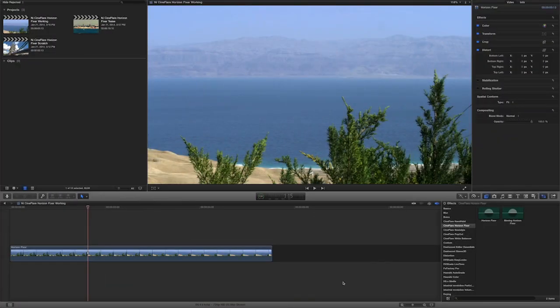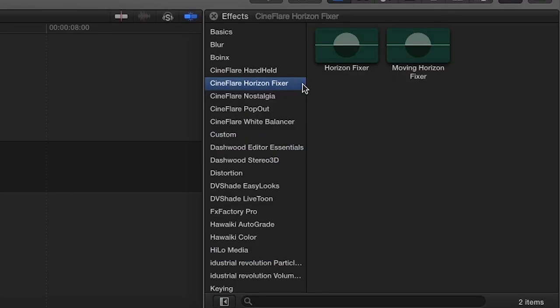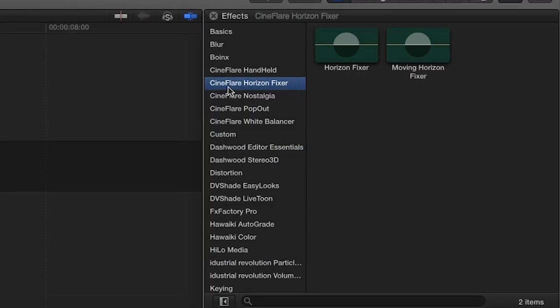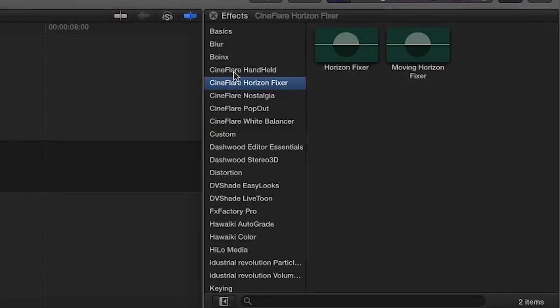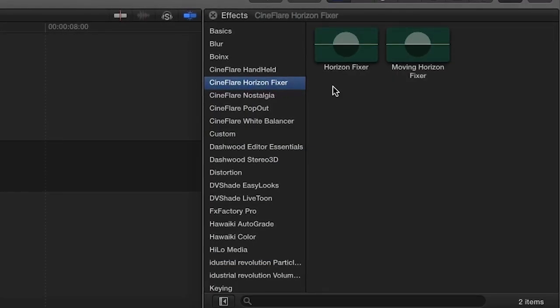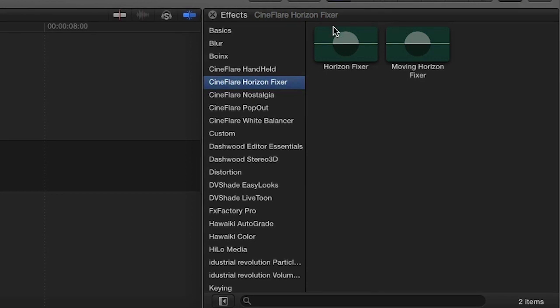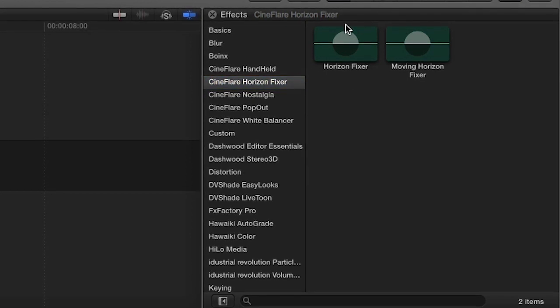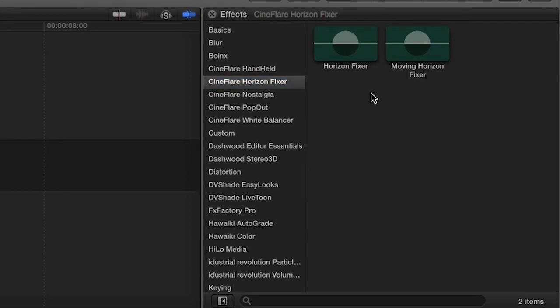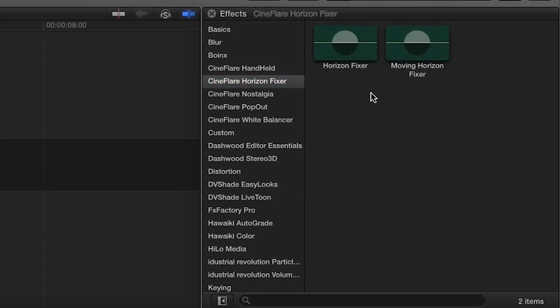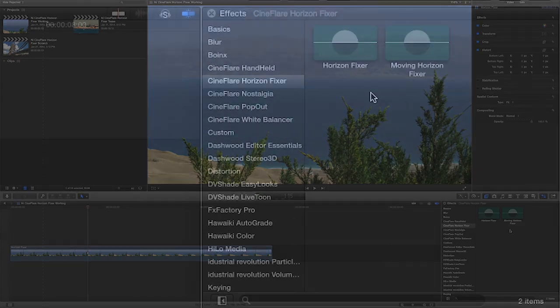Horizon Fixer was designed exclusively for Final Cut Pro X. You can find it in the effects browser under Cineflare Horizon Fixer. This effect includes Horizon Fixer and Moving Horizon Fixer. We'll take a look at both of them.